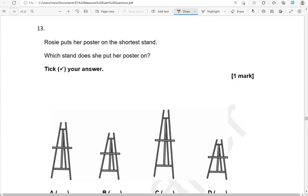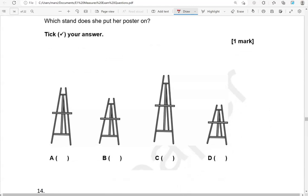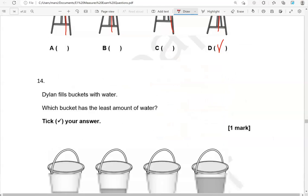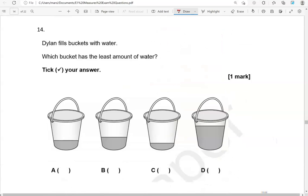Rosie puts her poster on the shortest stand. Which stand does she put her poster on? Tick your answer. So the shortest of them all is D. The rest of them are taller.